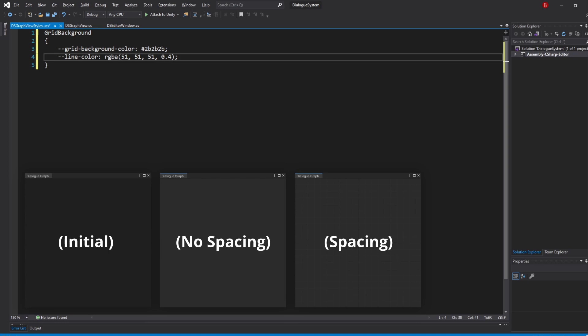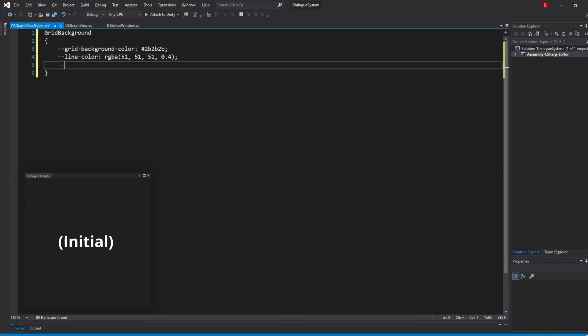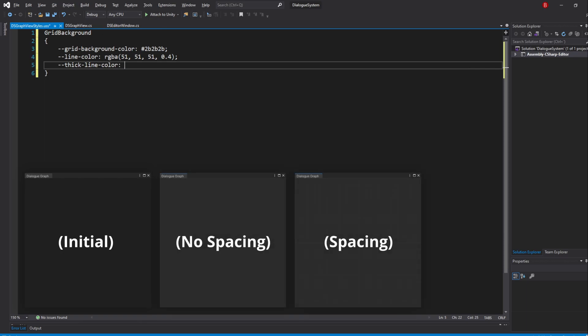For our ThickLineColor, we use ThickLineColor, and I'll pass in the same value as our line color, but with an Alpha of 1. You could also simply pass in RGB instead without specifying the Alpha, but just in case you want to make the Alpha lower than 1, you can leave it as is.